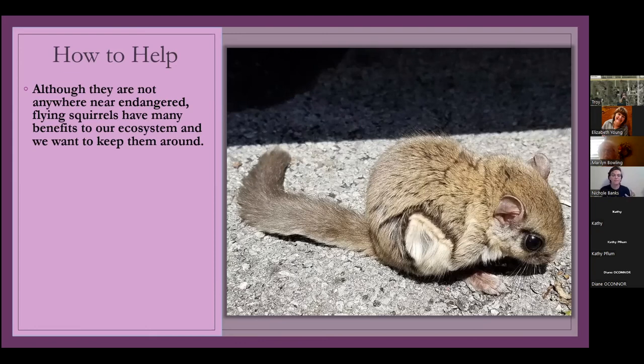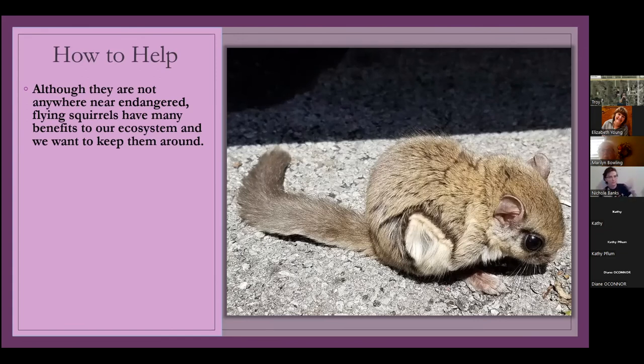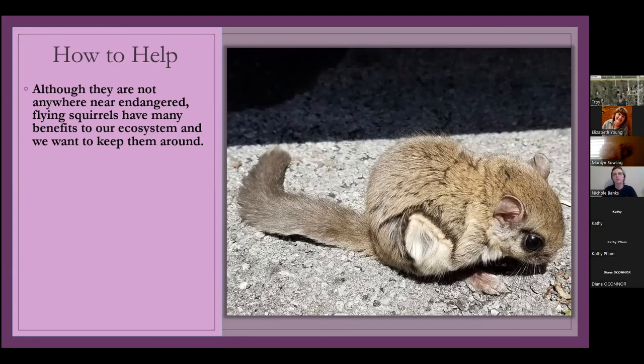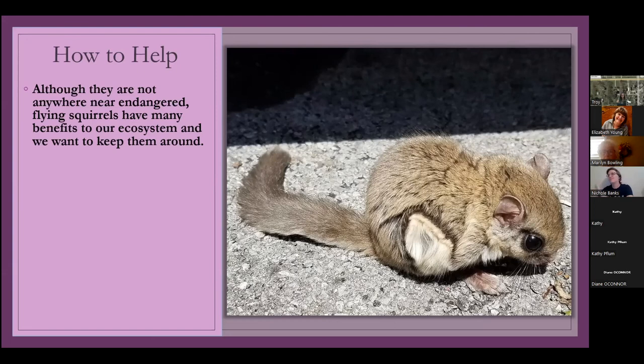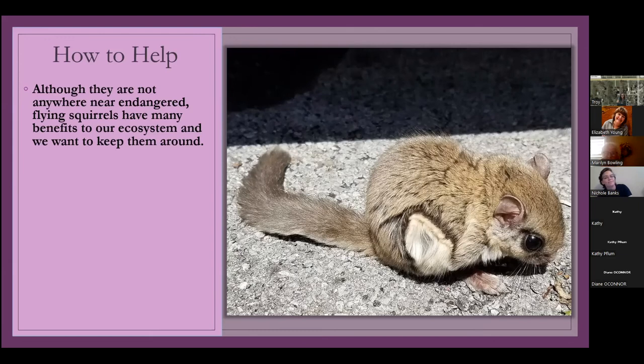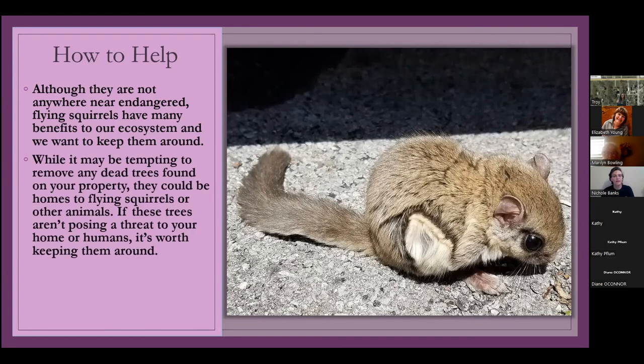So if you do have a backyard that happens to have trees or you're near like any preserves or any nature centers or anywhere where there's lots of trees, there's guaranteed to be some flying squirrels there. And they're always in dens. So they're very social. So they always kind of like sleep in big dens together. So you'll always see, well, you won't see them. You'll probably never see them, but they'll always be near each other. And so there's always some den of flying squirrels somewhere, which is actually kind of fun to think about.